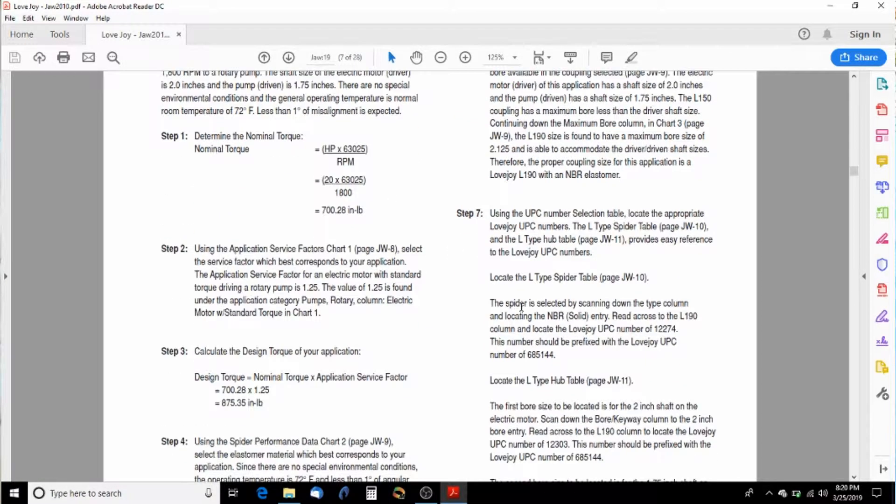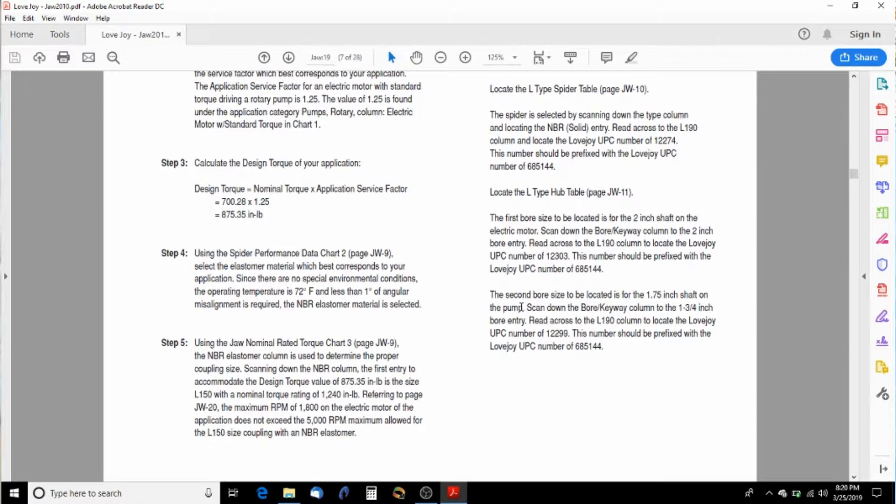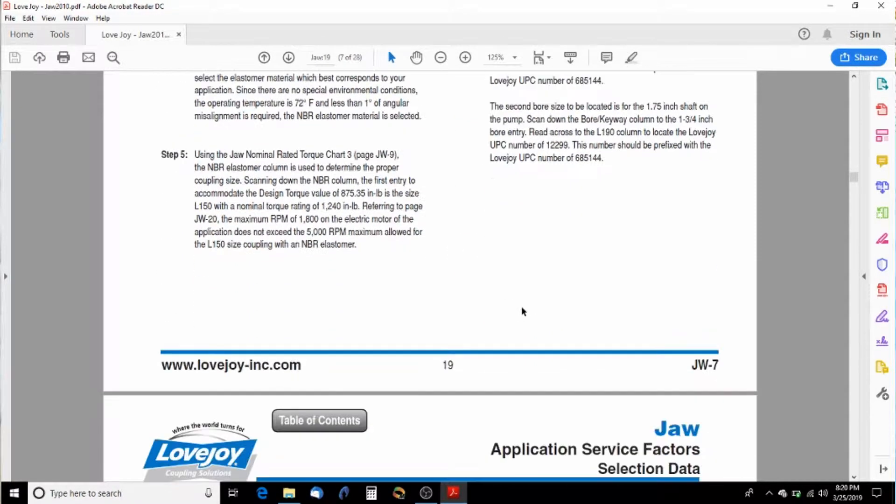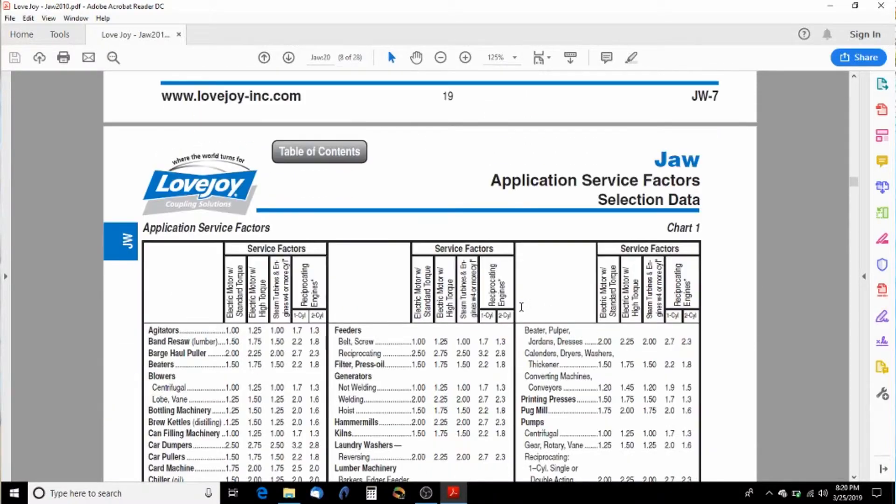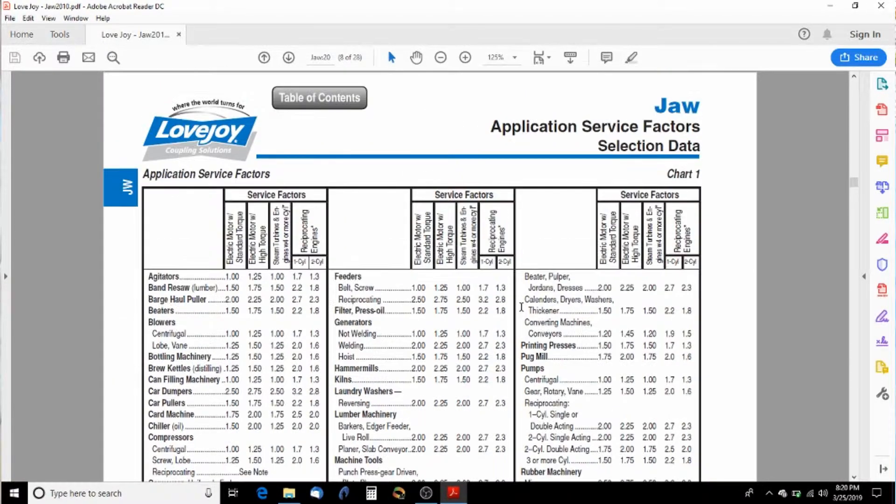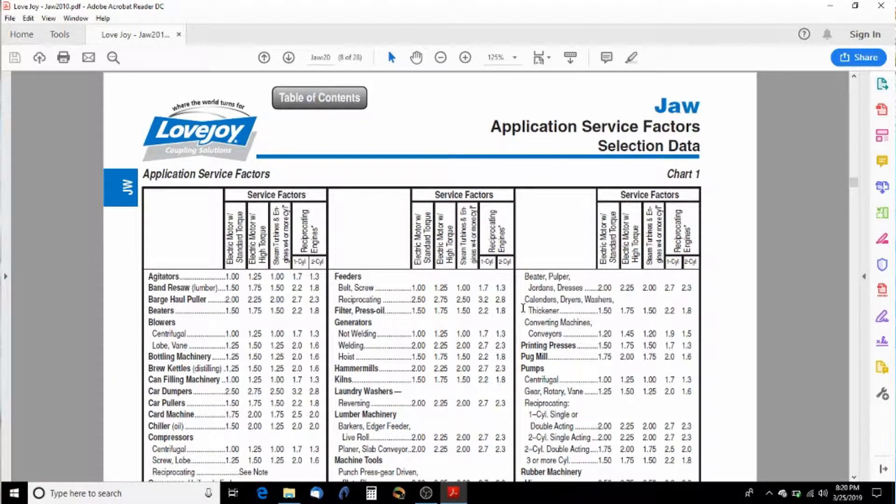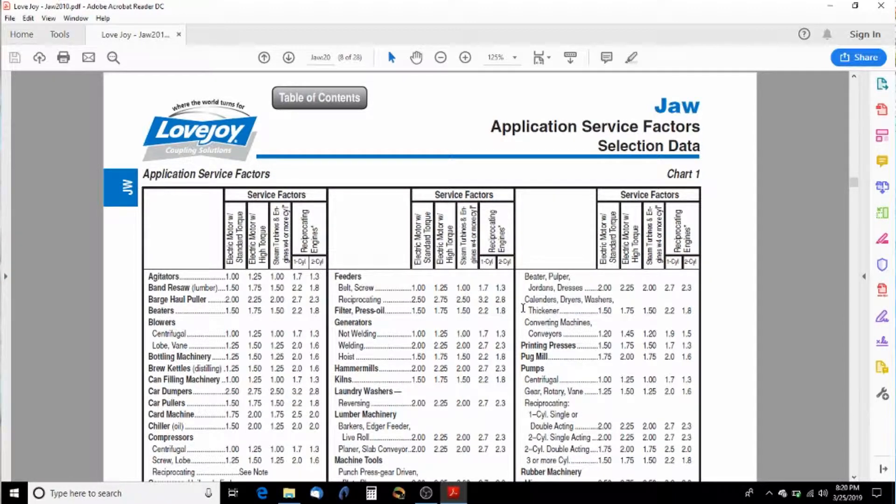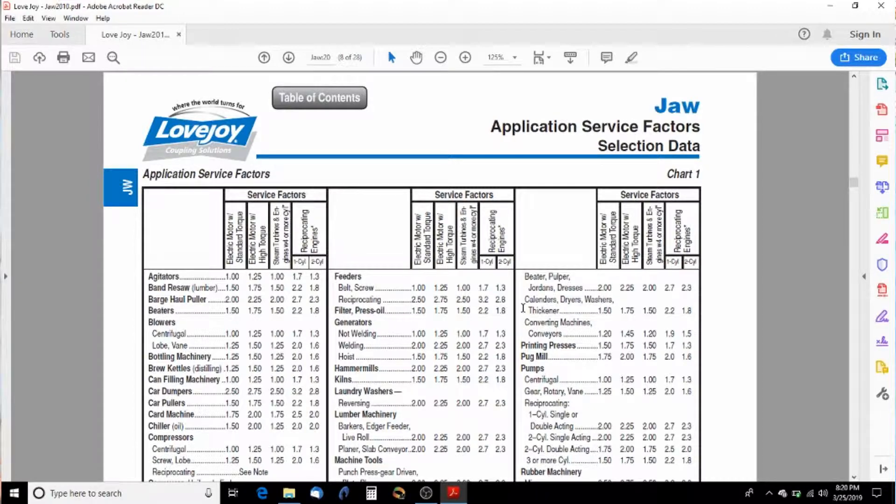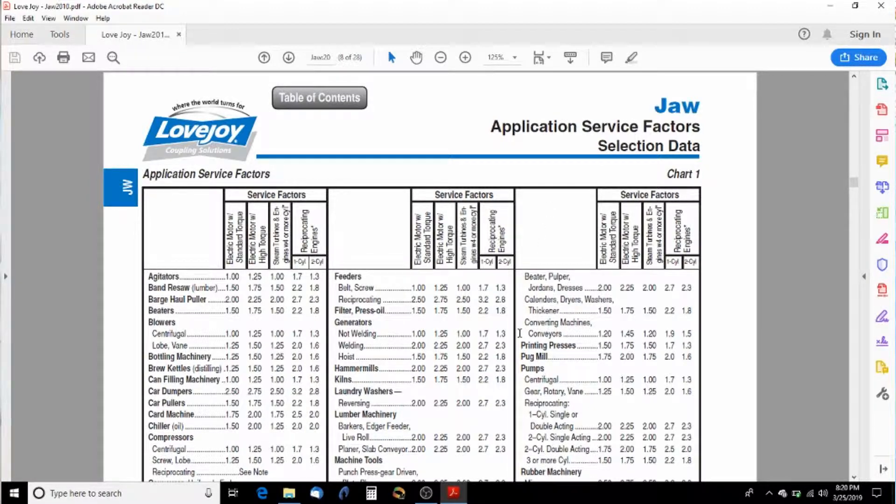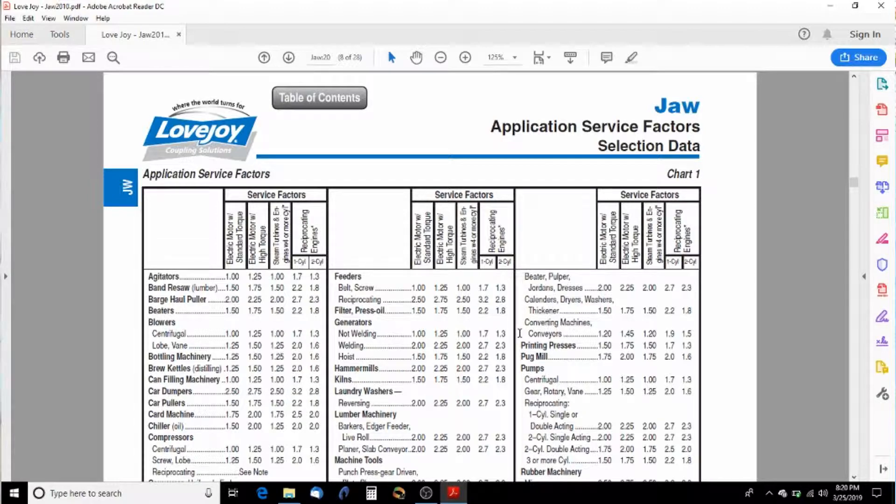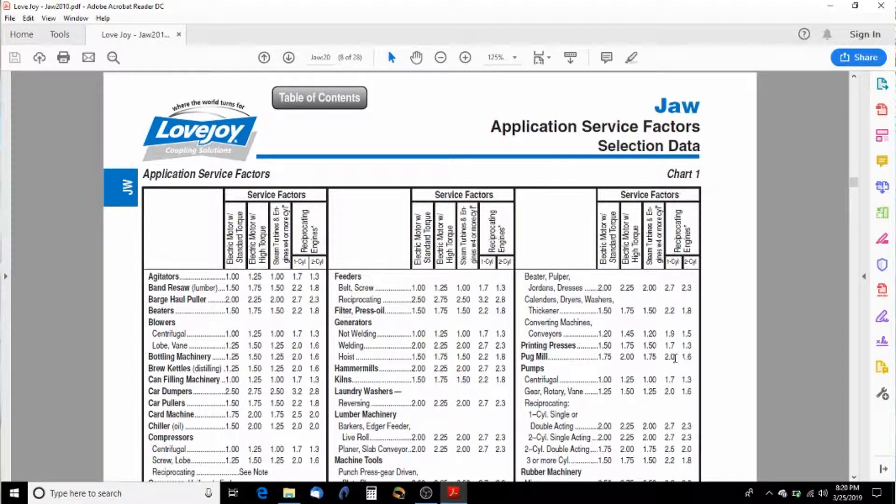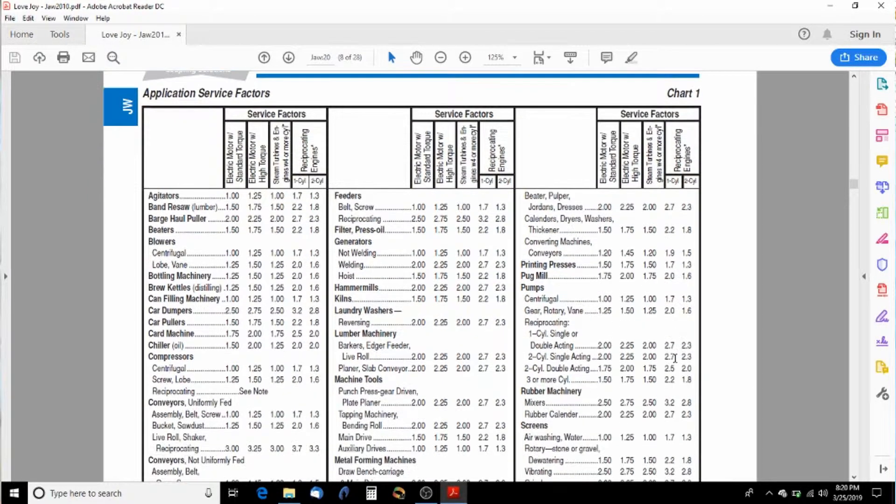Now the next thing we want to do is make sure that we are using the right service factor. And a service factor is simply just an added design factor based on how the application is. So we're going to look through this list here and I've already looked and there's no hydraulics right here, but there is pumps.